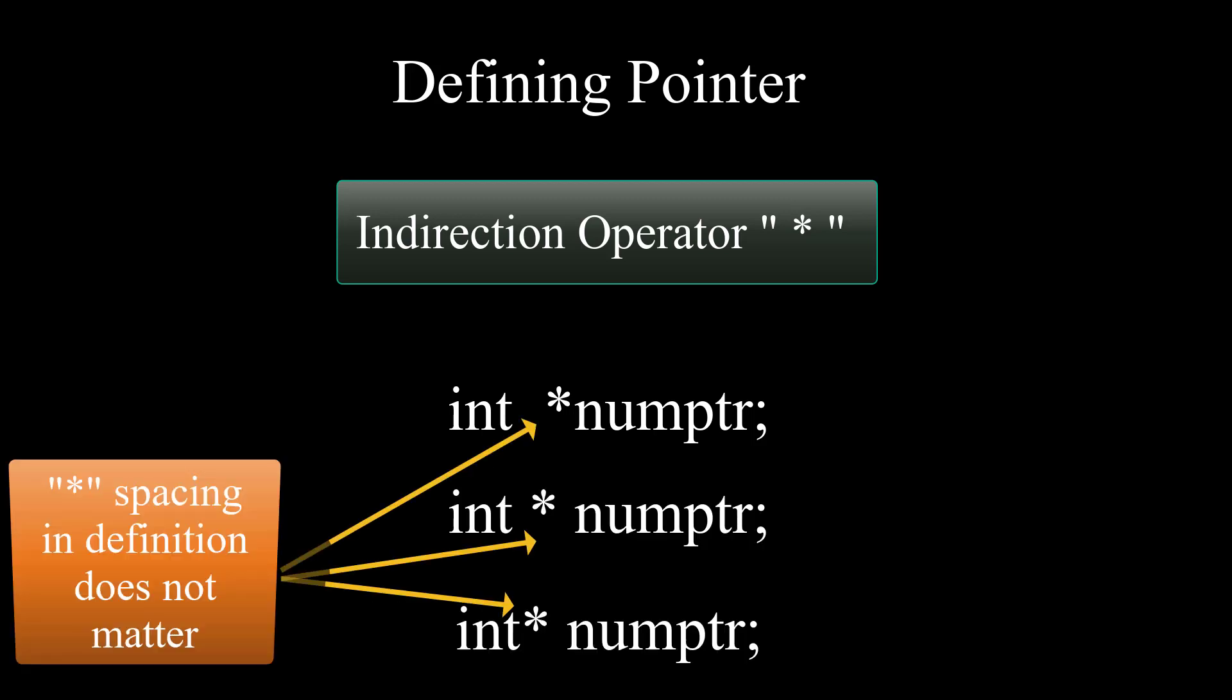Note, spacing the asterisk doesn't matter. It could be any of this and still it would mean the same.